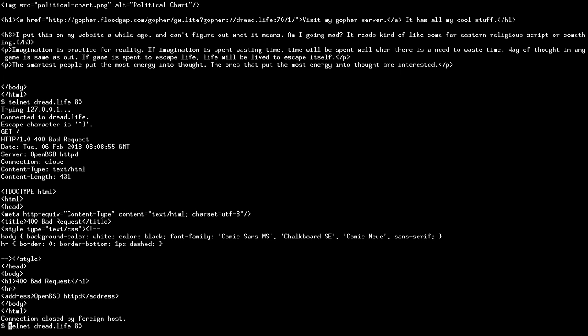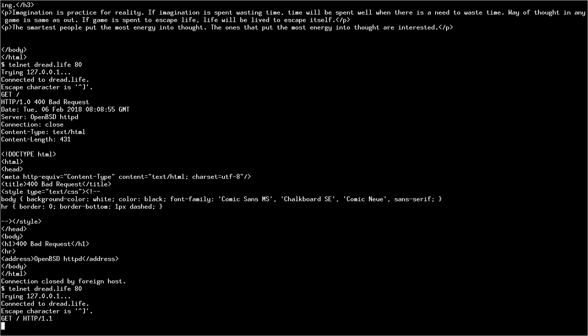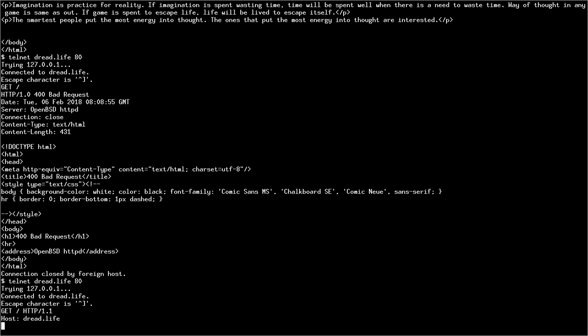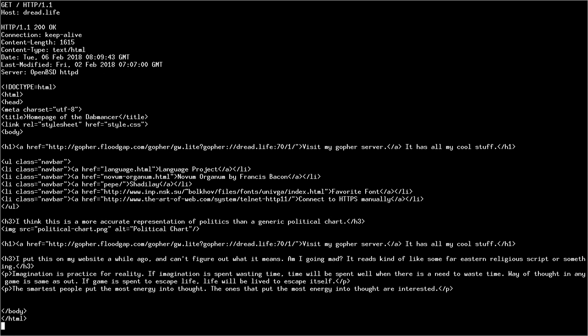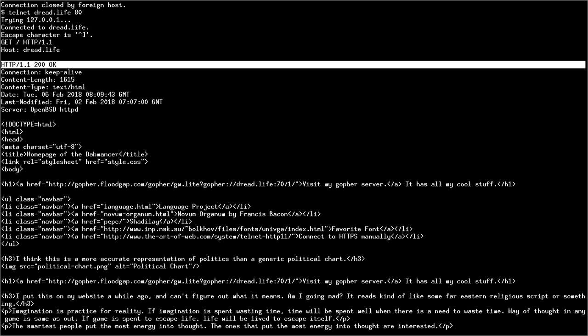What can we do? We can do get, slash, HTTP slash 1.1, and use HTTP 1.1 instead. HTTP 1.0 is much simpler. I prefer it, but HTTP 1.1 is supported on just about every single server there is. And then we can do host, colon, Dread.life. You need to put host in there. You can also put other stuff like user-agent, colon, space, and then your user-agent string, and all that other stuff that there is. And then it will actually work. HTTP 1.1, 200, okay, which means it worked.